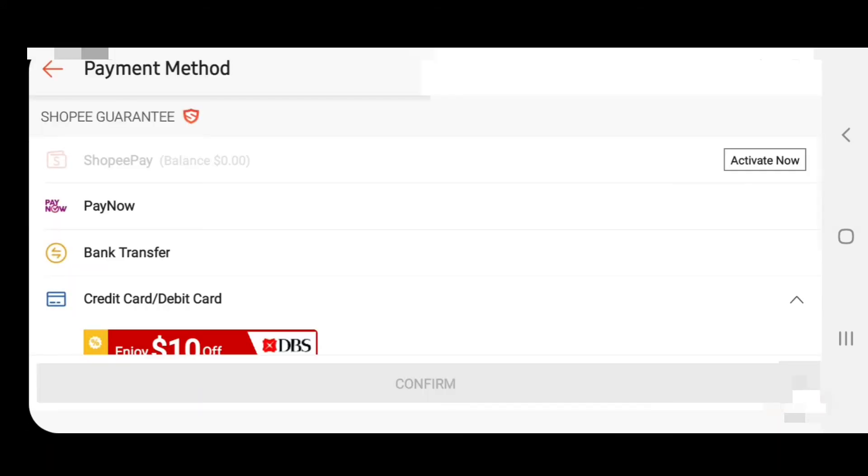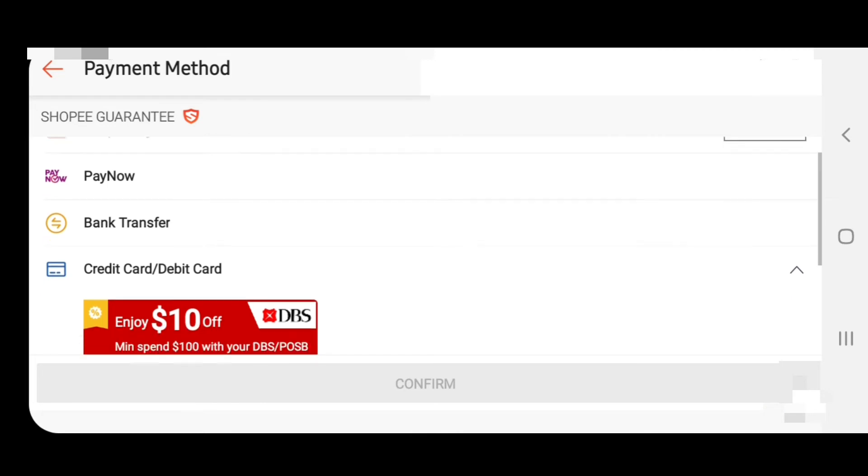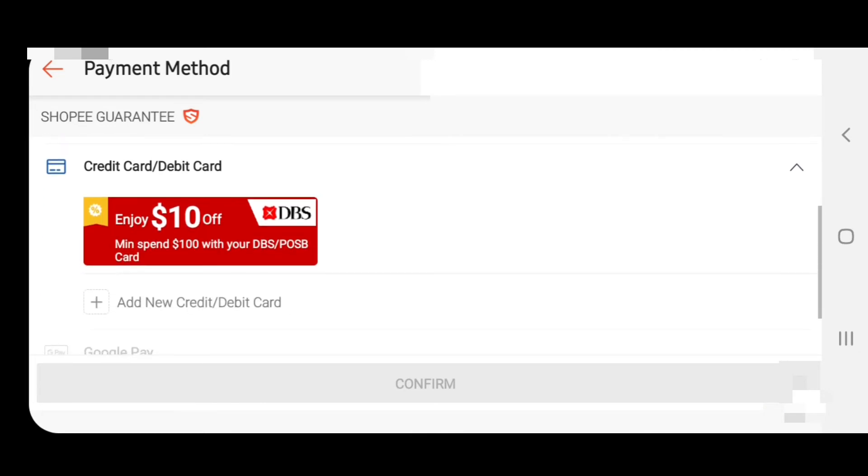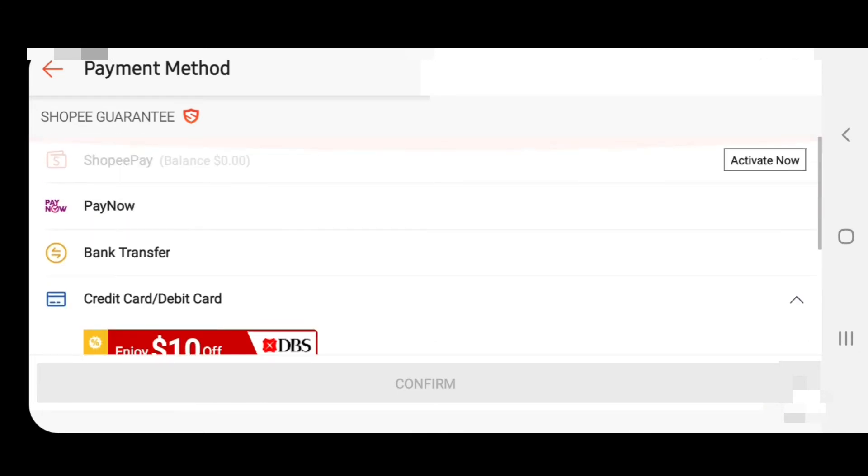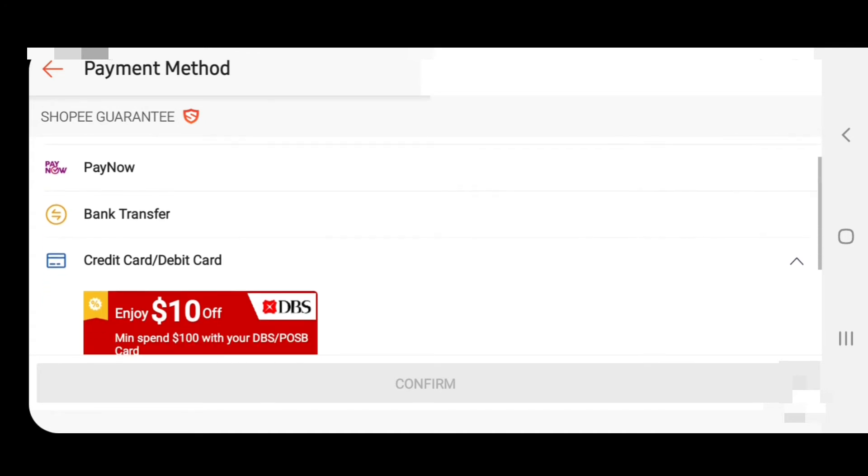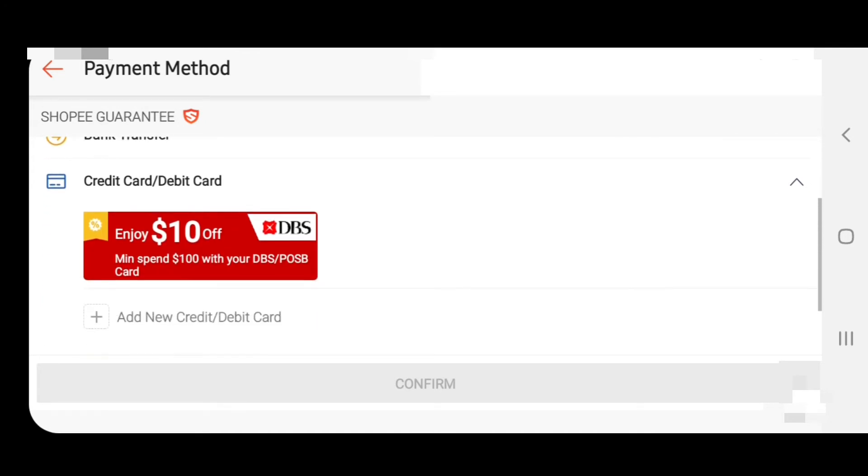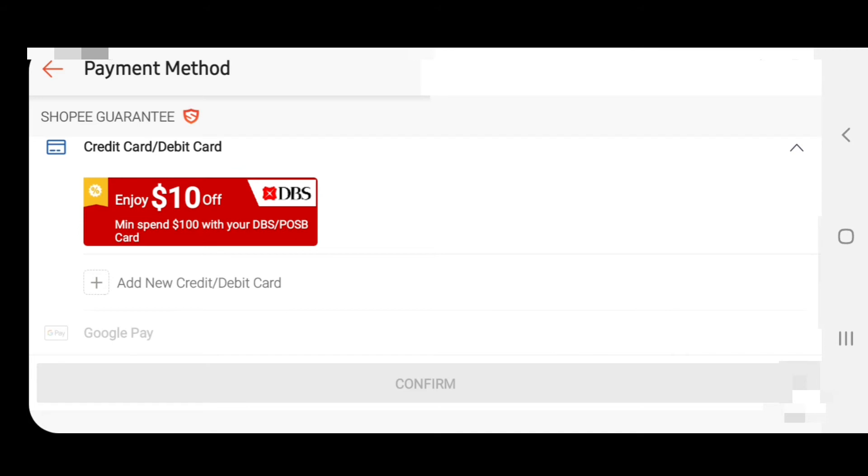Here you add your Singtel Visa card. Add new credit card or debit card. Simply click here.